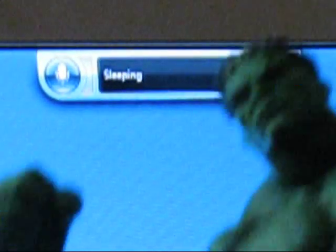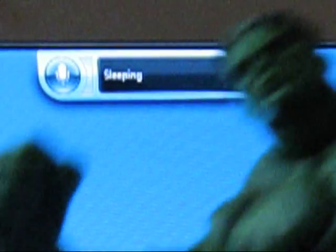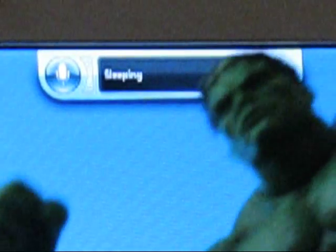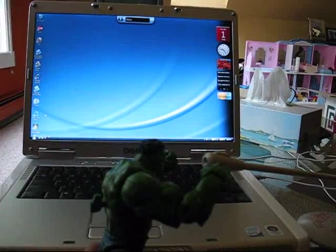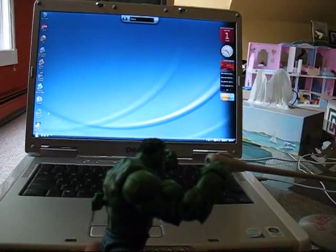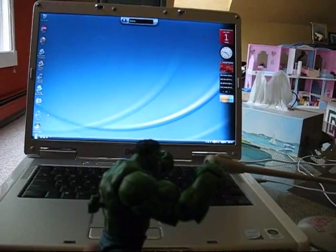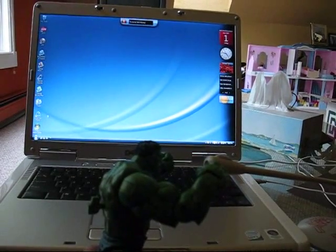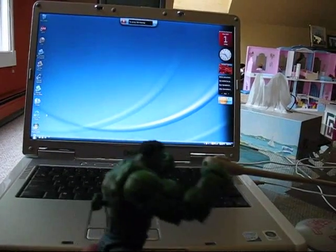Windows Vista has very good voice recognition software for those with arms that Hulk has ripped off. Hulk will now demonstrate how to use voice recognition software. Hulk say: start listening. Start listening.